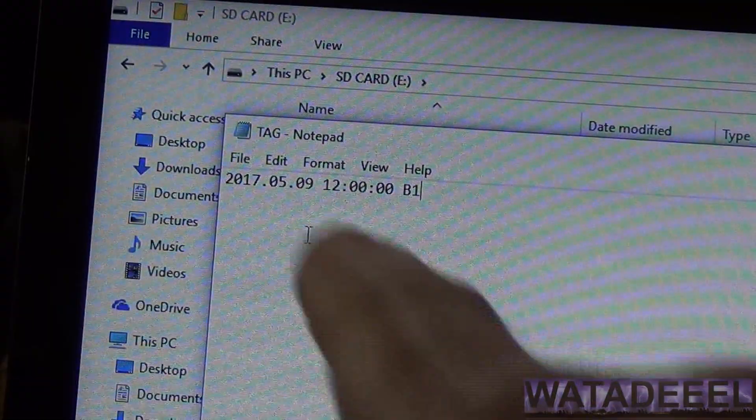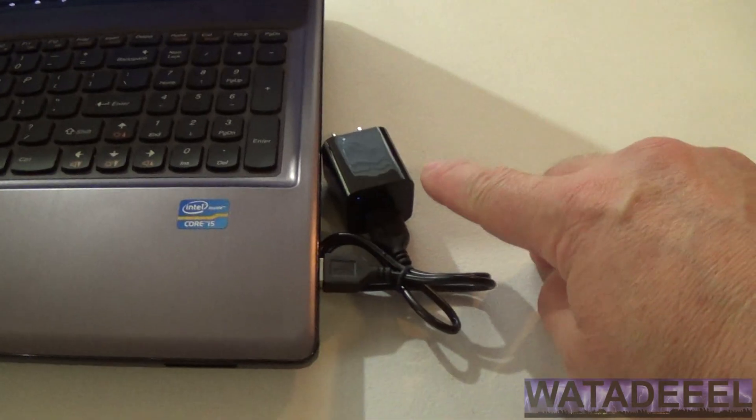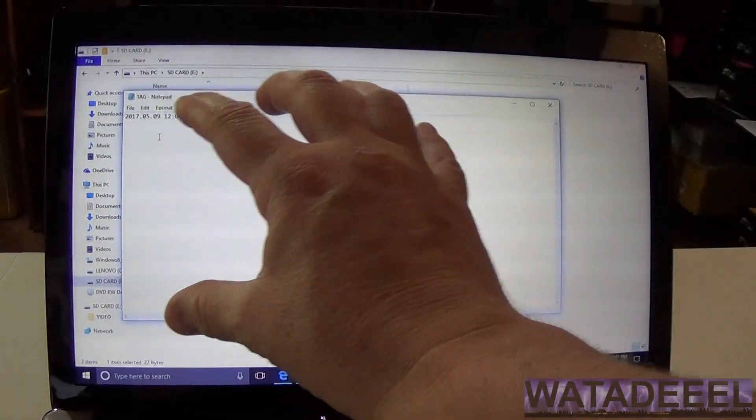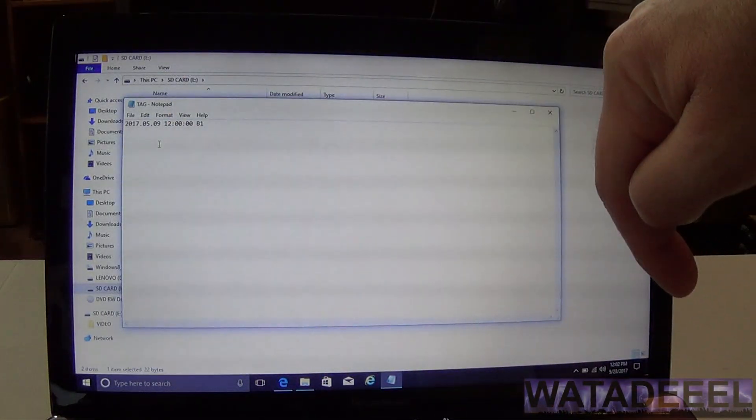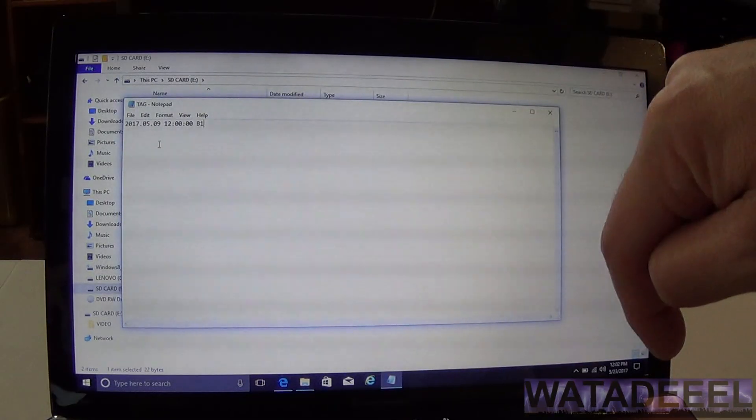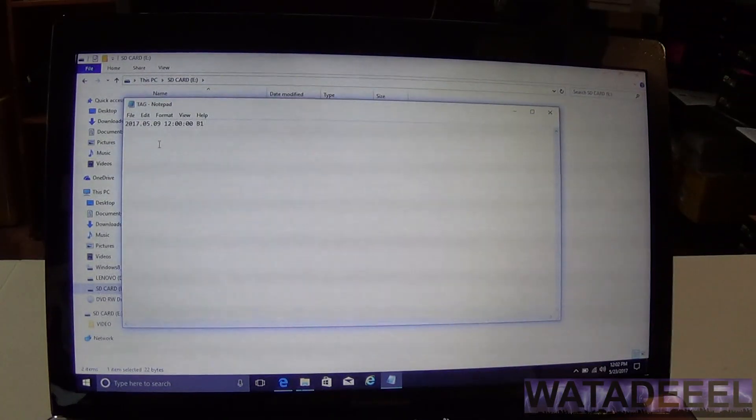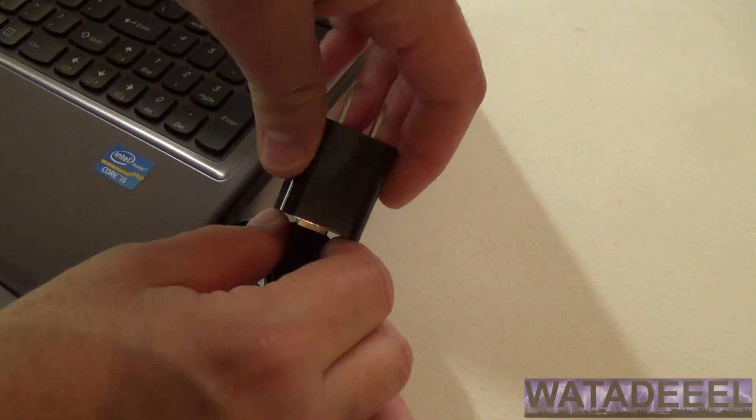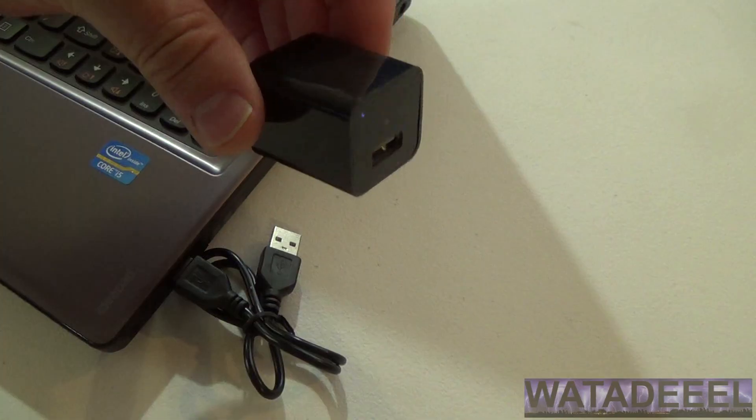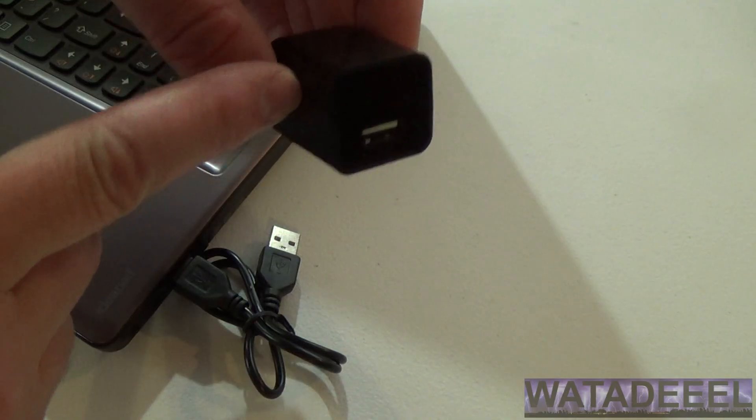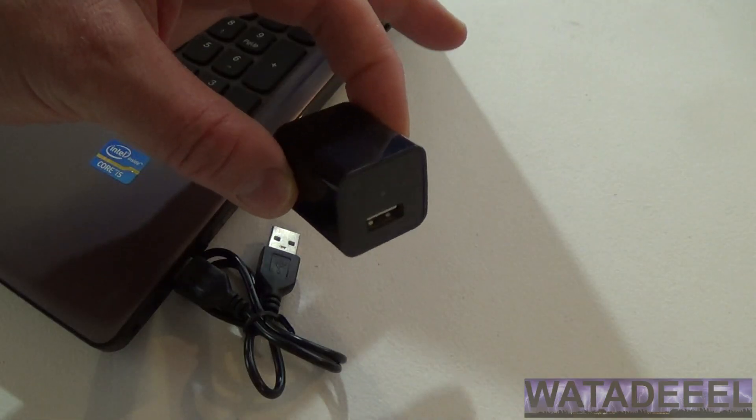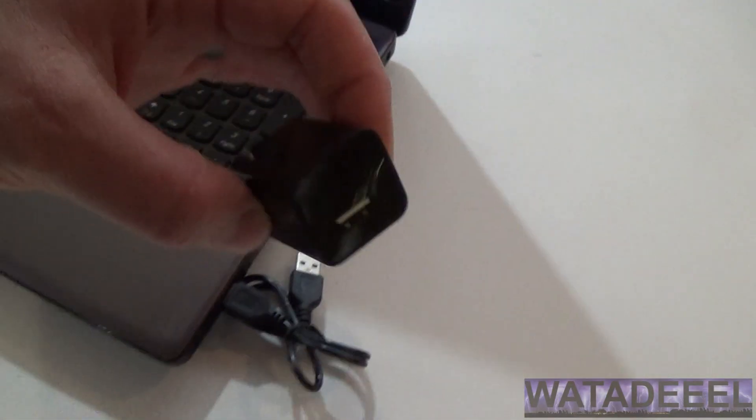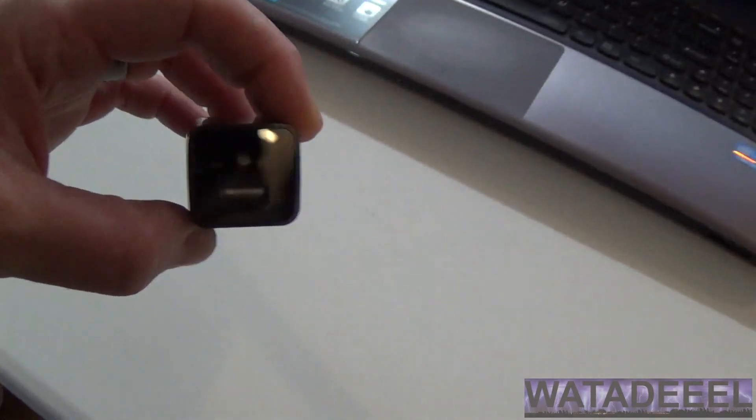Now what that did is that saves the file into the Scout Out's internal memory. But keep in mind, even though this text file has been saved to the Scout Out's memory, the Scout Out has not initiated those changes to its internal memory. In order to do that, we need to go ahead and close this. And then we need to unplug our Scout Out from our computer. So now we have a tag file that's saved on here on the internal memory, but the Scout Out has not made any of the changes yet. In order to actually initiate those changes, we need to take it over to an outlet, which I'll do right now.